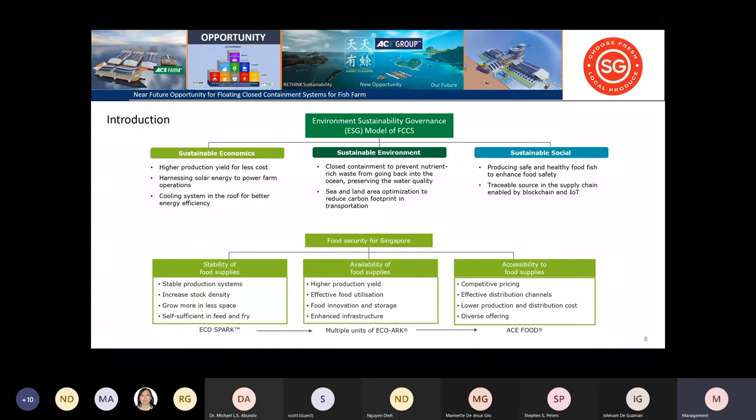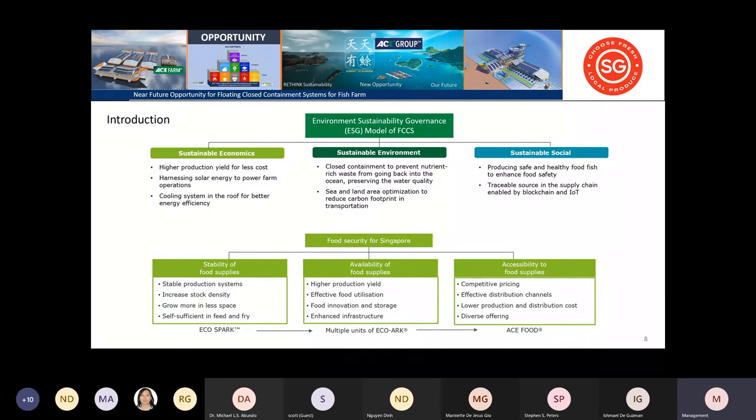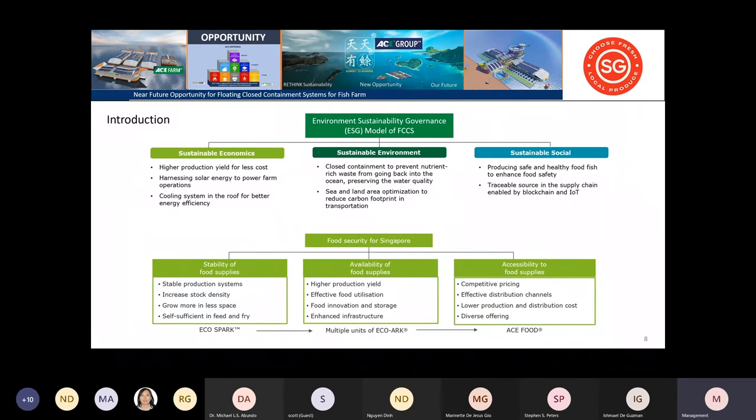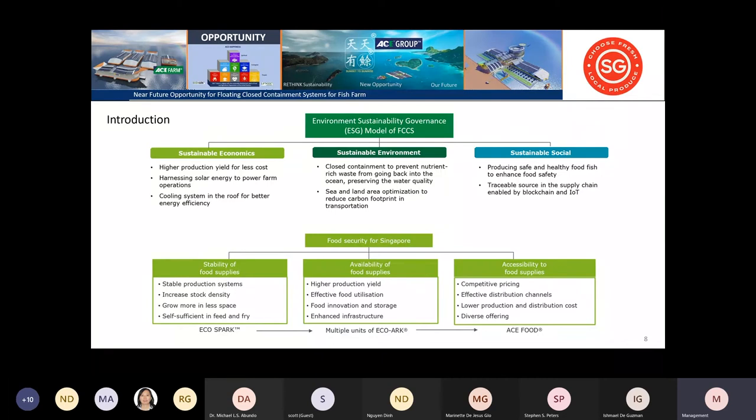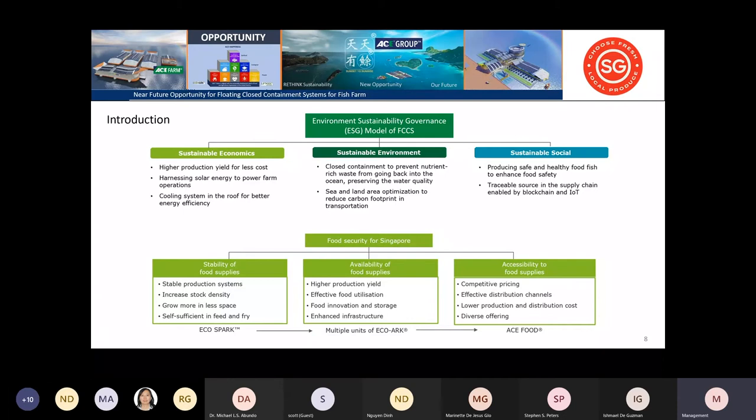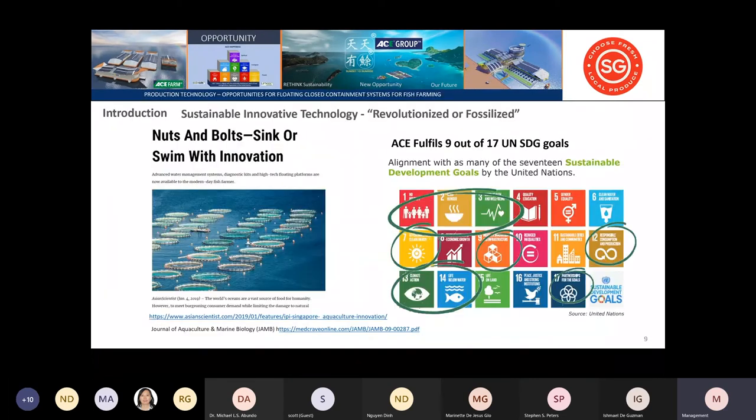To achieve the 30 by 30 vision for Singapore, ACE would assist by having stability, availability, and accessibility to food supply. Stability means self-sufficiency in growing fish from egg with brood stock, not depending on bringing fry from overseas. The COVID-19 pandemic showed that during lockdowns, you might not get feed and fry. Availability requires multiple units with higher production yield and enhanced infrastructure. Accessibility means competitive pricing with sustainable produce.